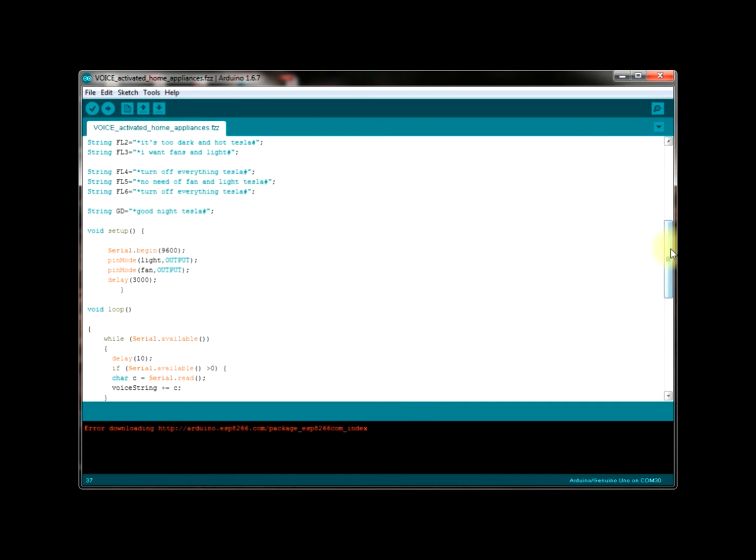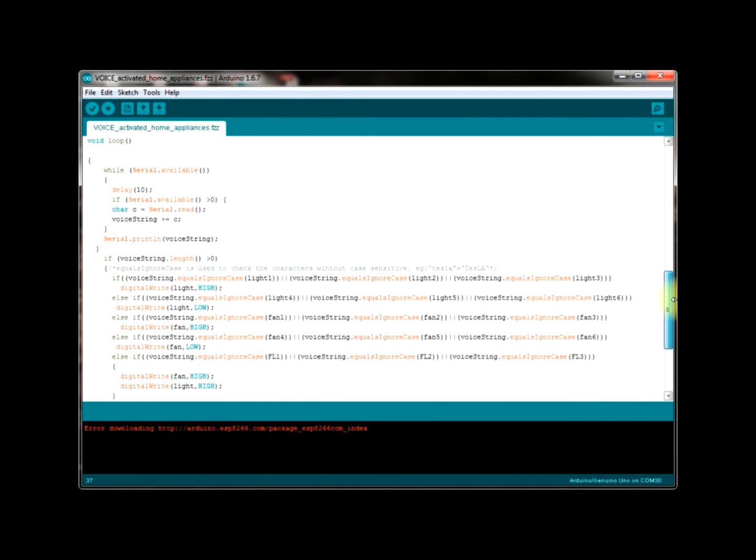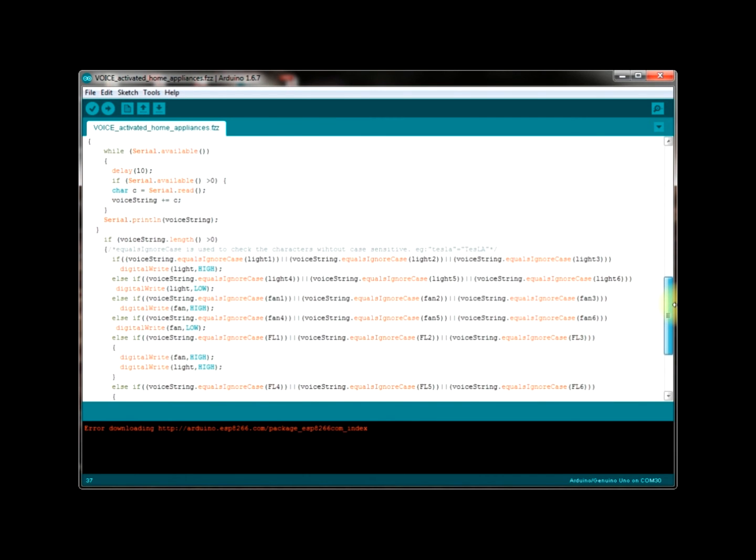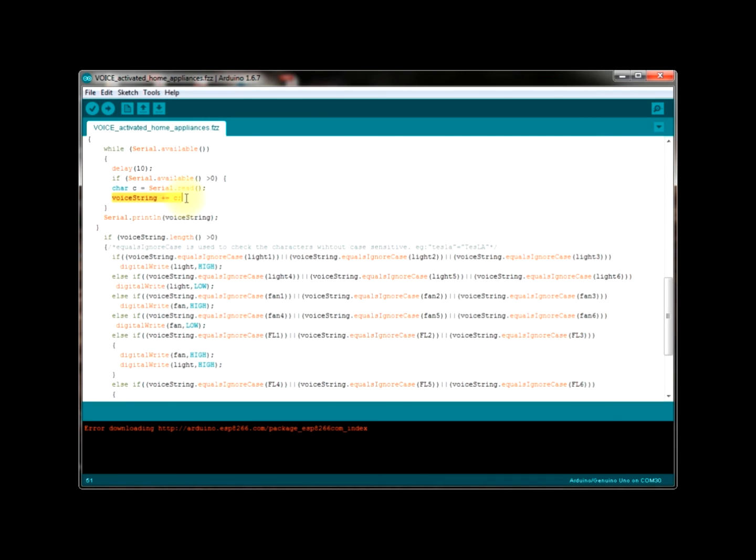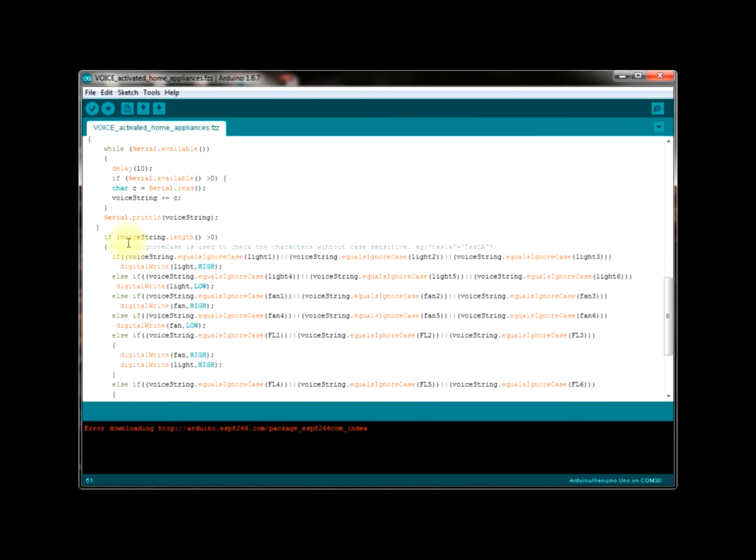This is the loop where my Arduino reads the string character by character that we speak out from the mobile application. And then it stores the same in the string called voiceString. VoiceString contains the string that we speak out and then it is checked with the other strings that we defined before in this program. So let's make sure that the string is not a null string.